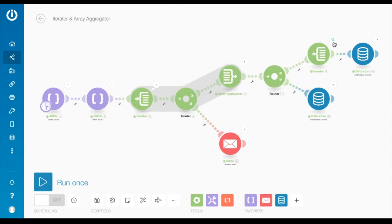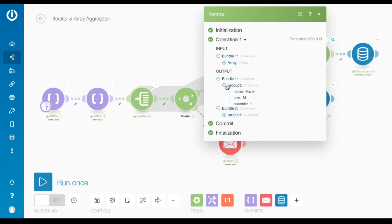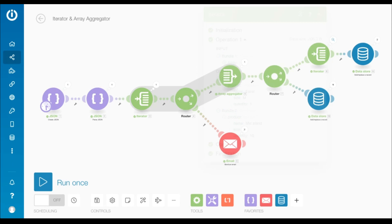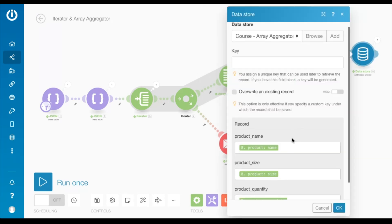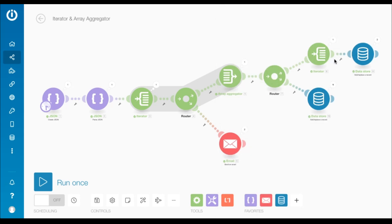This iterator outputs two separate bundles of data, each only containing the product collection along with its items and their values. The data store only contains these three items: product name, product size, and product quantity. I've mapped the respective elements in each of the fields.